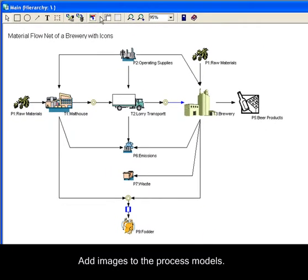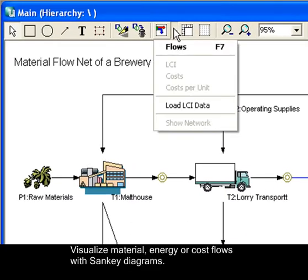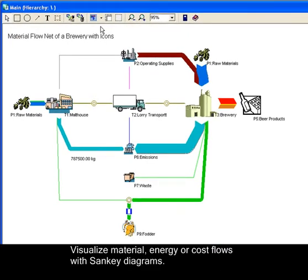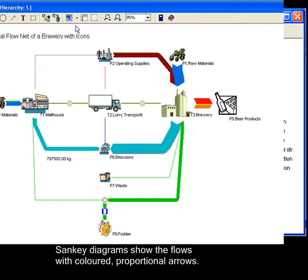You can add images to the process models for use in your presentations. For even more convincing visualizations of material and energy or cost flows, switch to Sankey diagrams, showing the flow with colored proportional arrows.